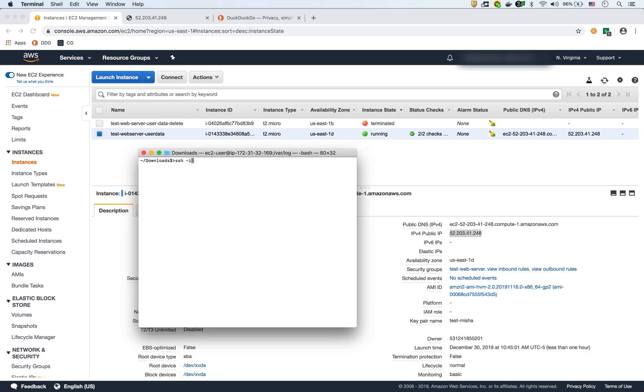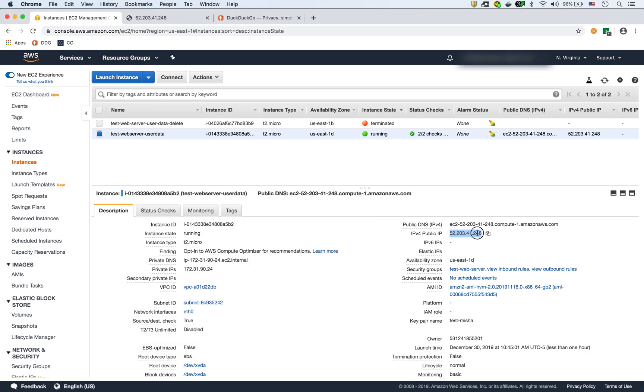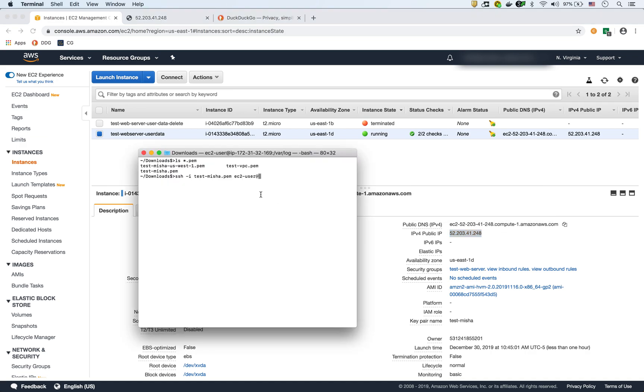I'm going to do SSH minus I, and then the name of the PEM file, which is just find it. So it's this one here, test Misha dot PEM. So we're going to do SSH dash I test Misha PEM and then EC2 dash user. And then at the public IP, which is,